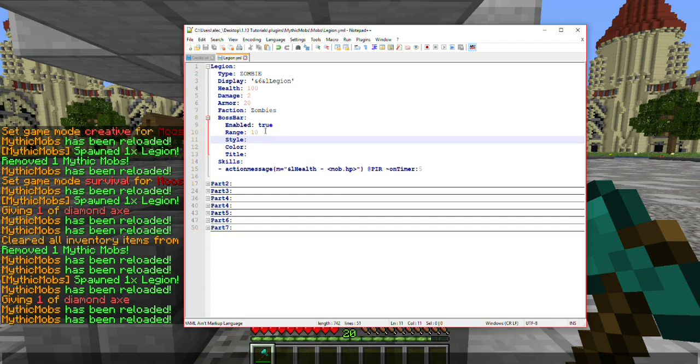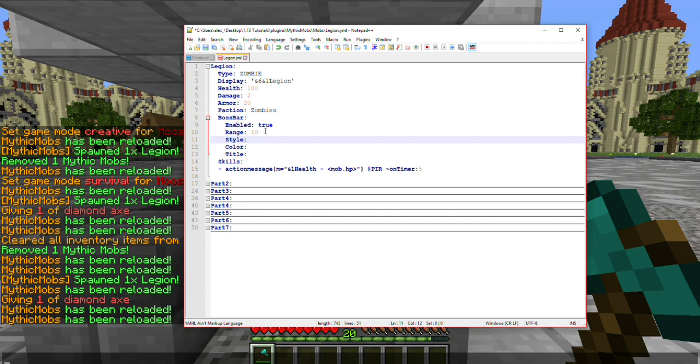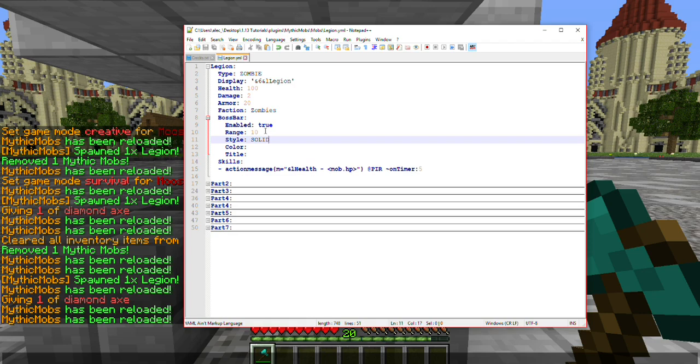After that, you have style. There are a few different styles for this. There's Solid, Segmented 6, Segmented 8, Segmented 10, and Segmented 12. Basically, if you play around with it, you'll be able to see the difference. It's pretty obvious. It just kind of splits your boss bar up just to make it look nice. I personally prefer Solid just to have one big boss bar with a solid line in it, just moving backwards constantly.